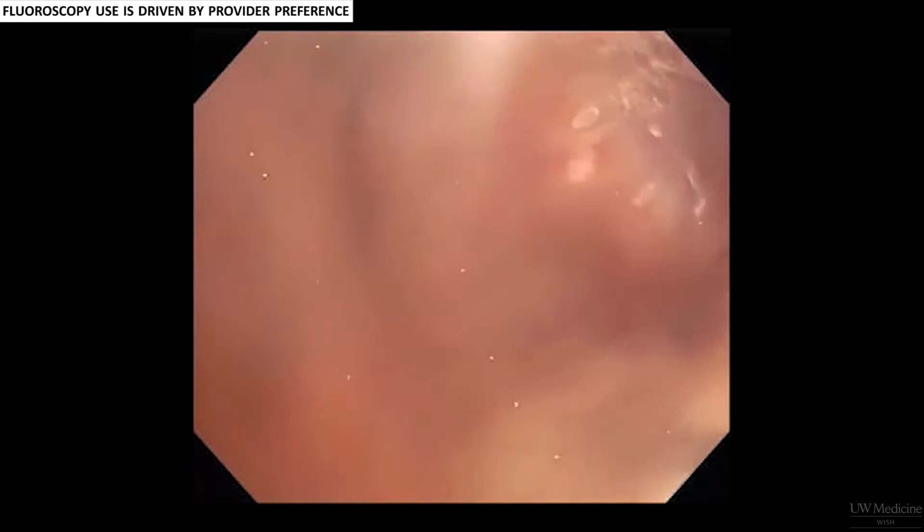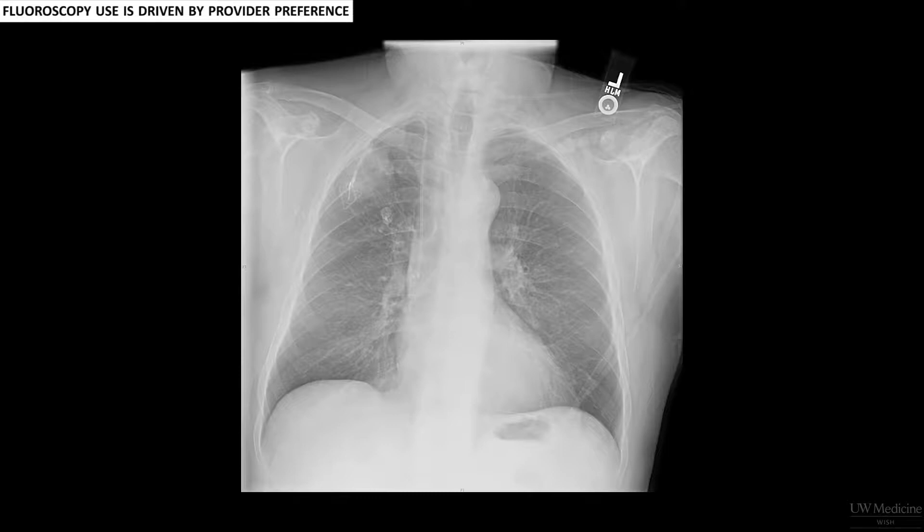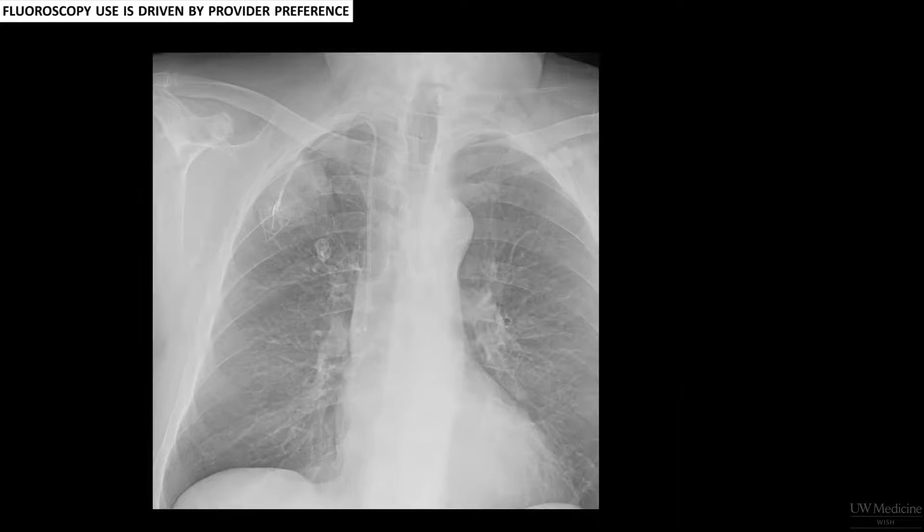Bear in mind that many lesions visible on chest x-rays and CTs are not visible on fluoro. Here's an example of a very obvious mass on chest x-ray, and here's what it looked like on fluoro — much less obvious.